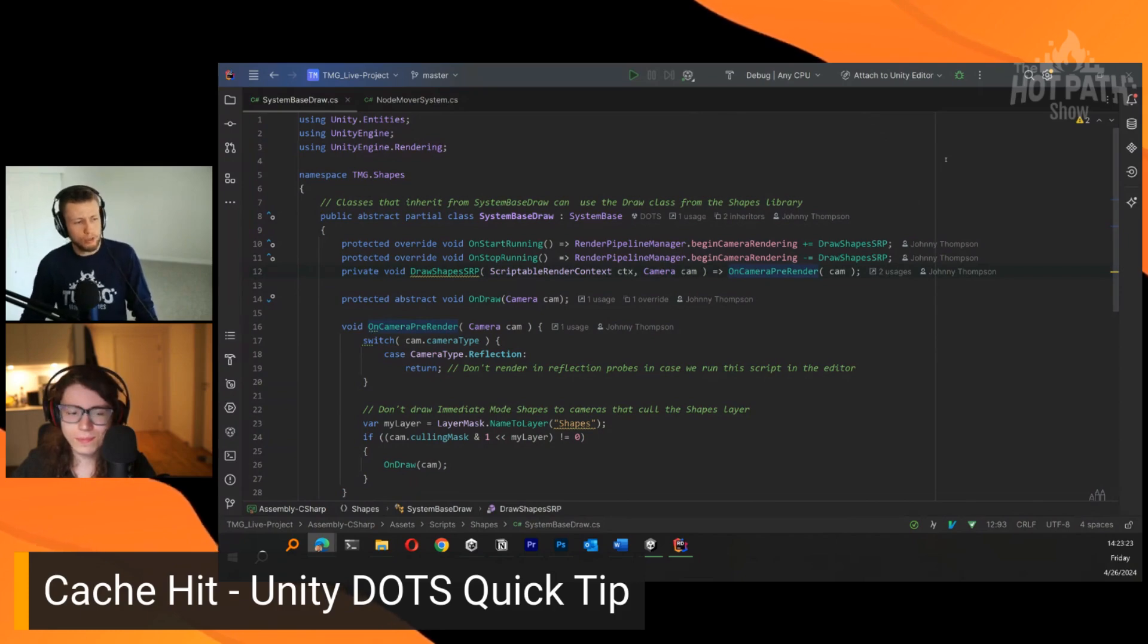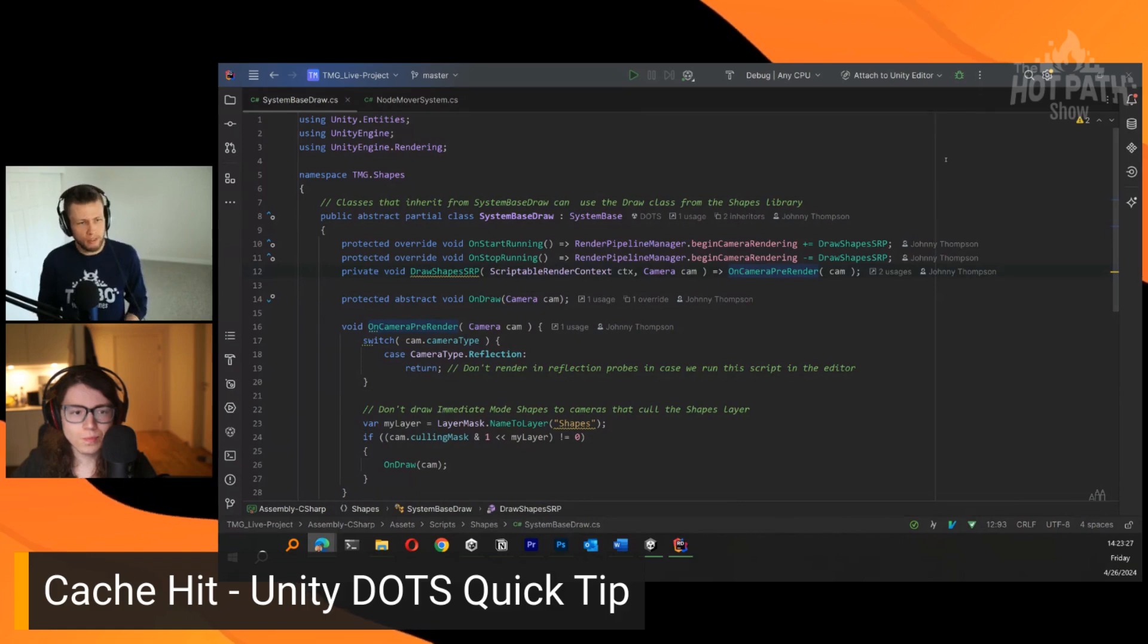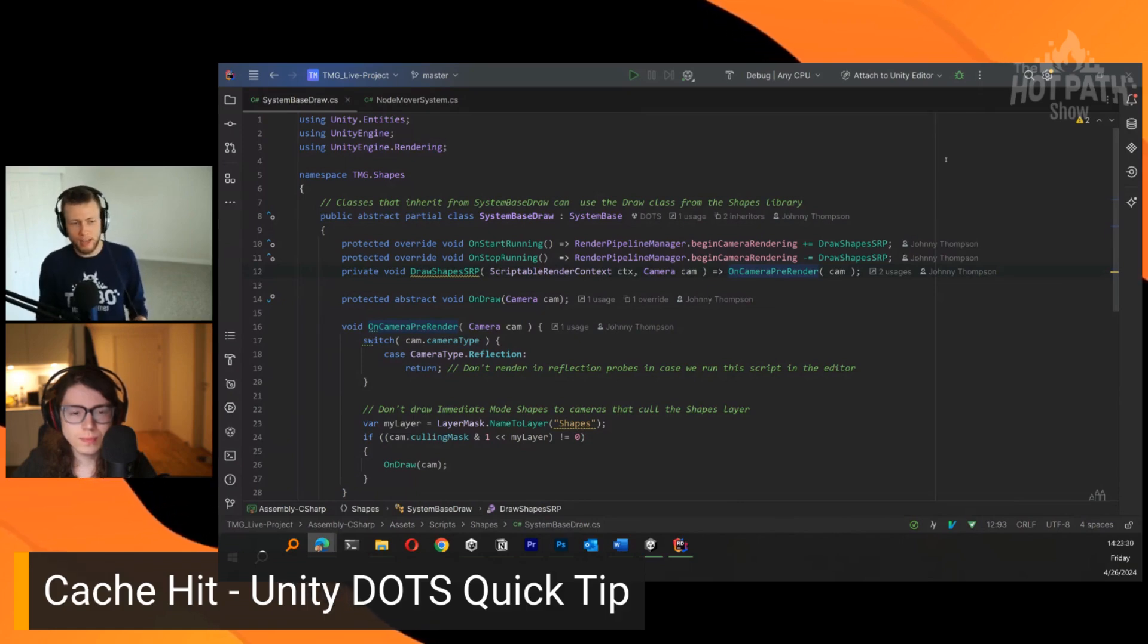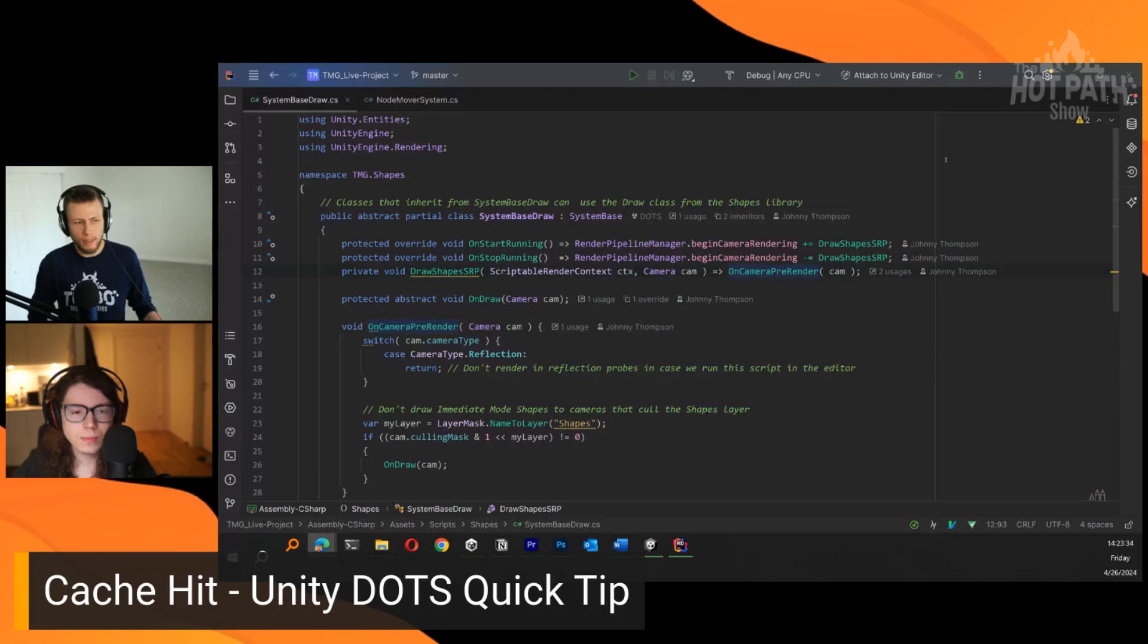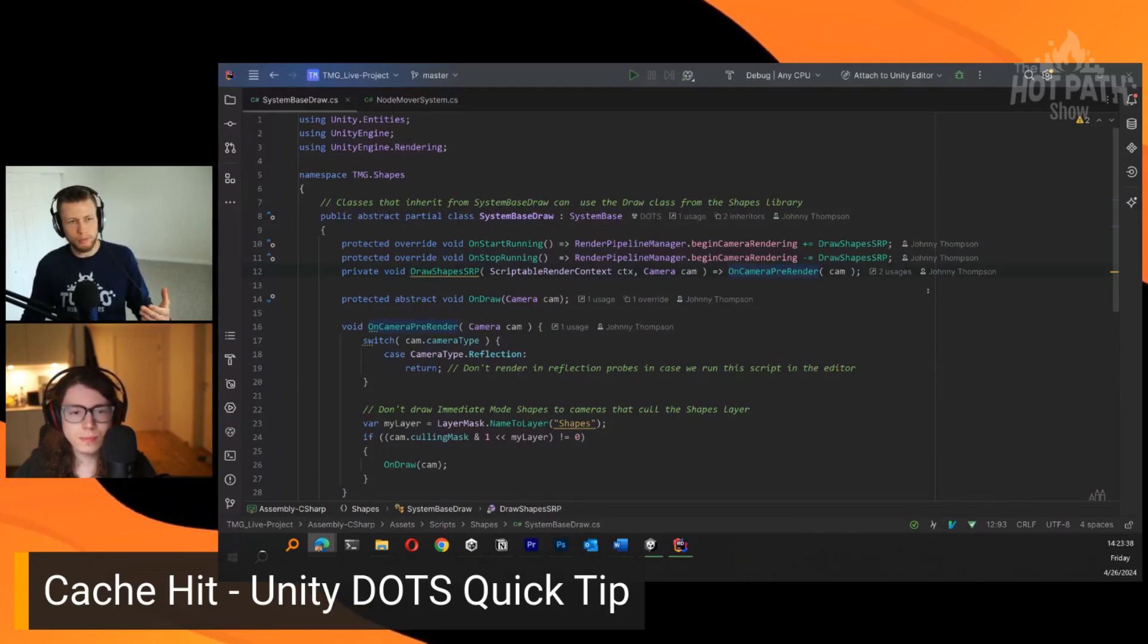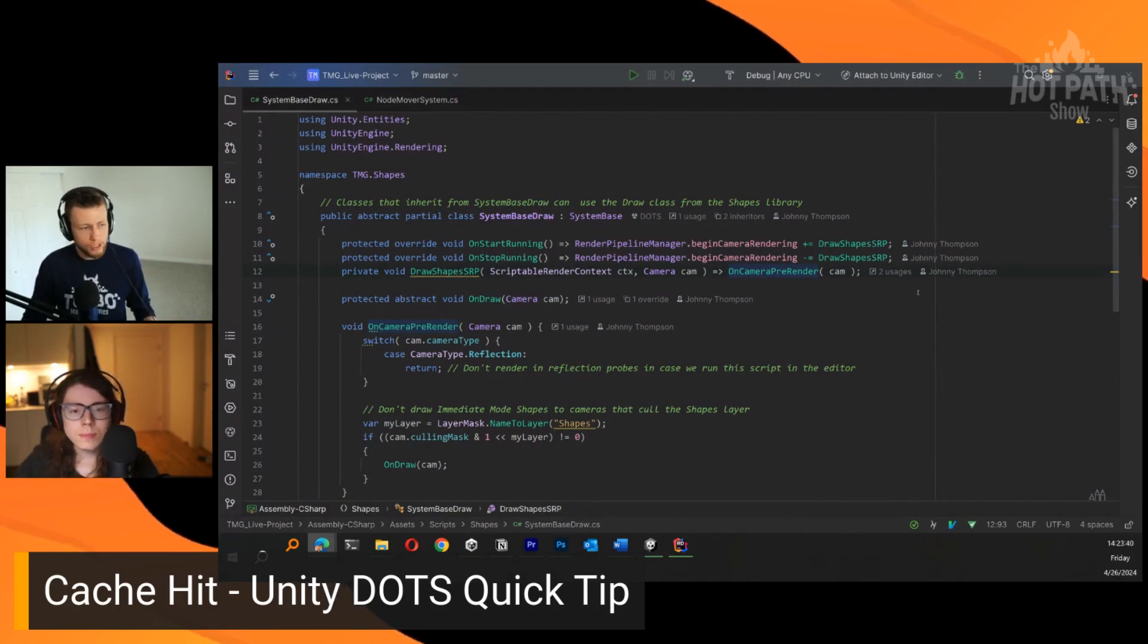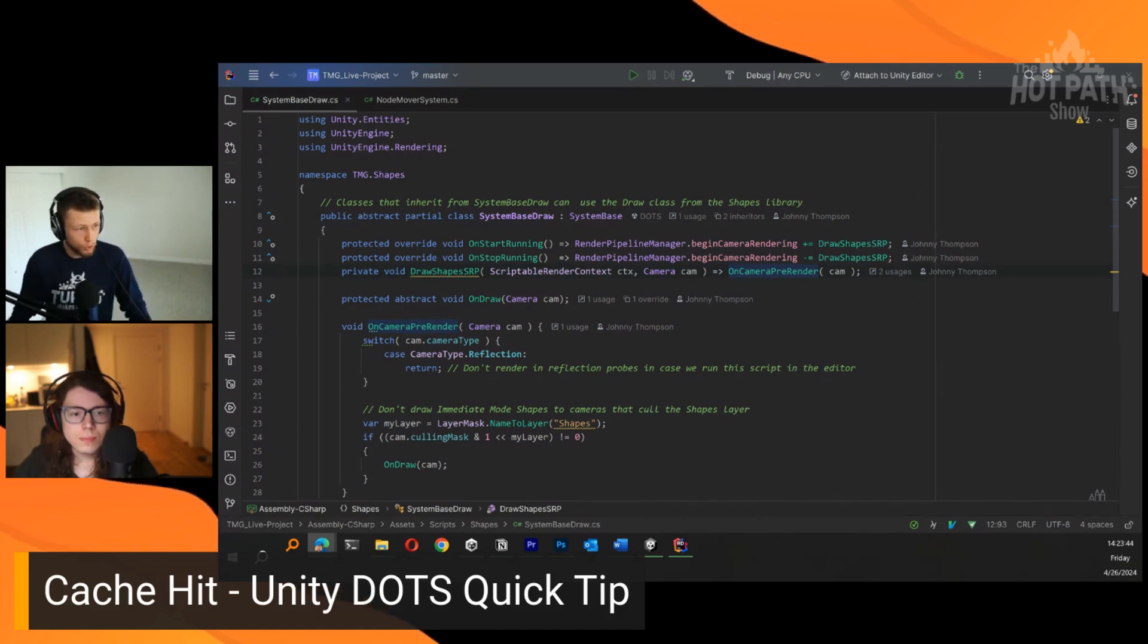We have to use what is known as the immediate mode, which traditionally works where you have this custom MonoBehaviour that you inherit from, and that gives you access to call additional drawing functions to draw things within the world.